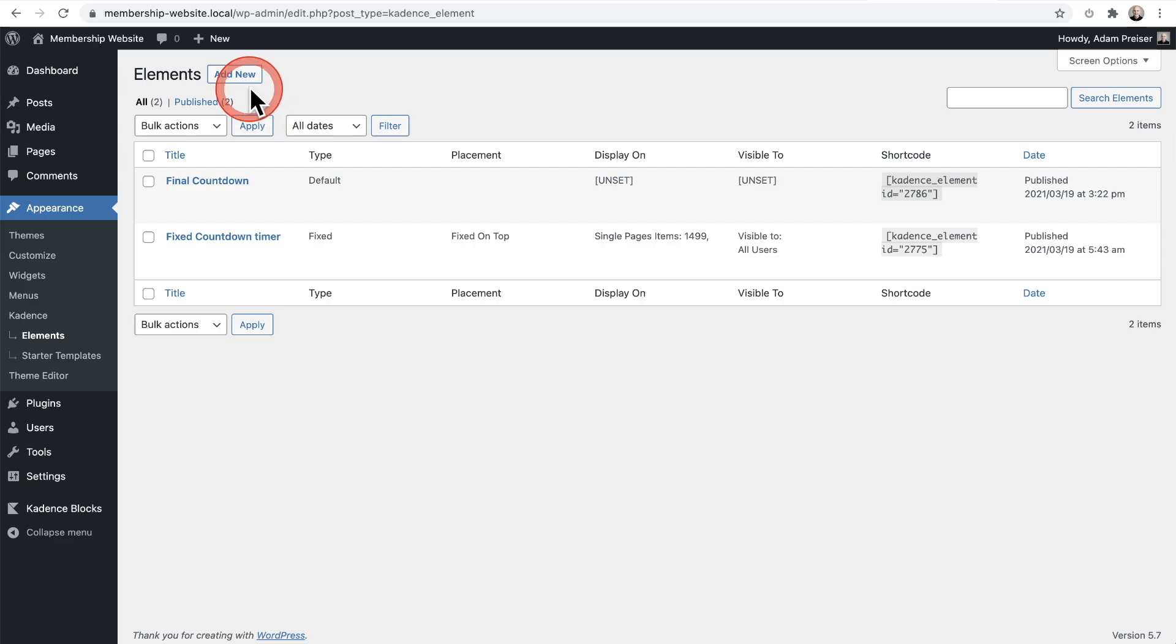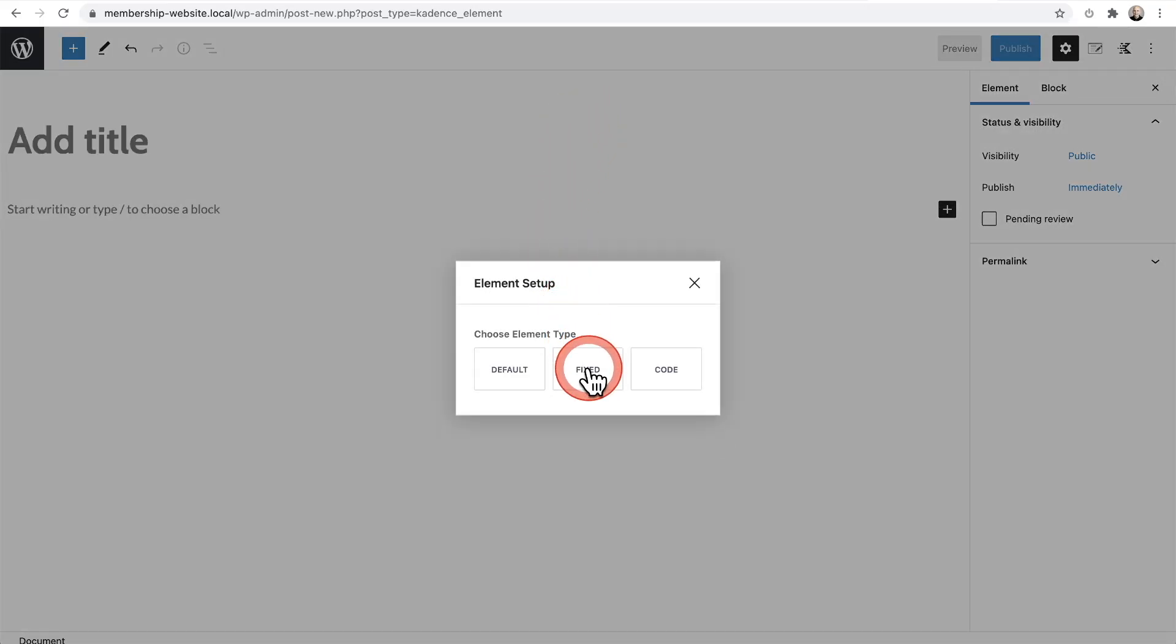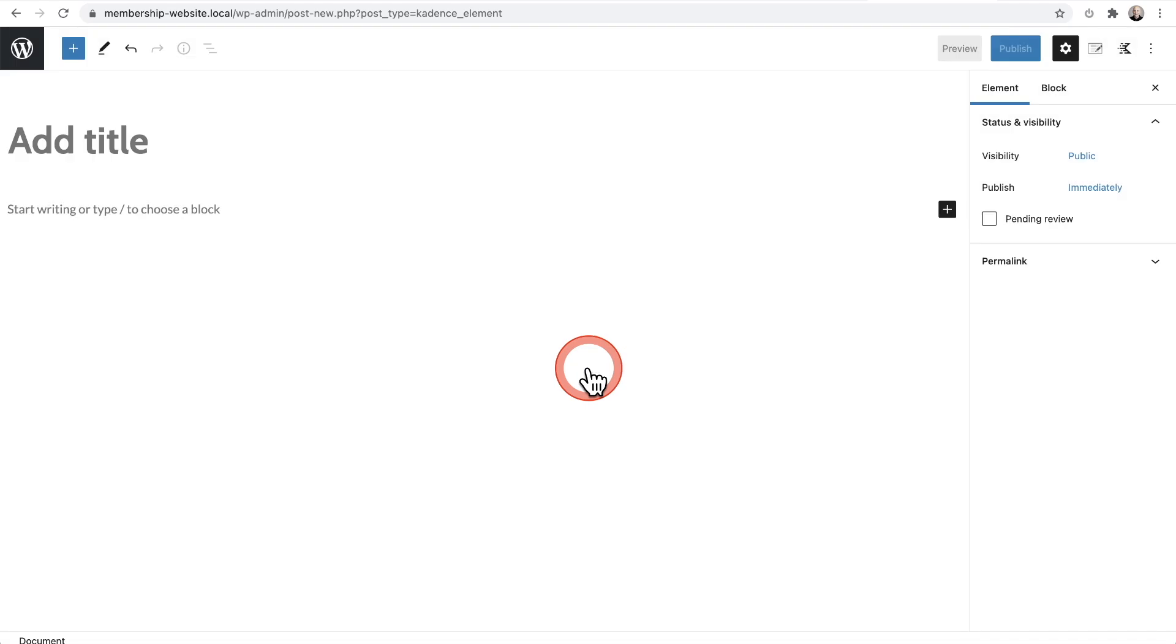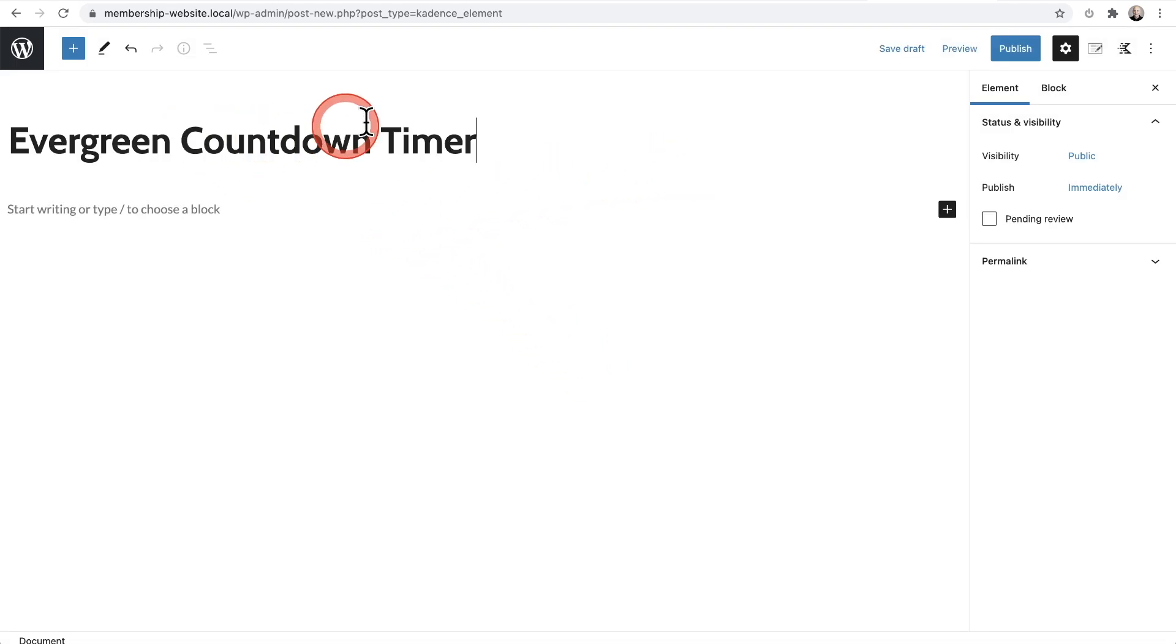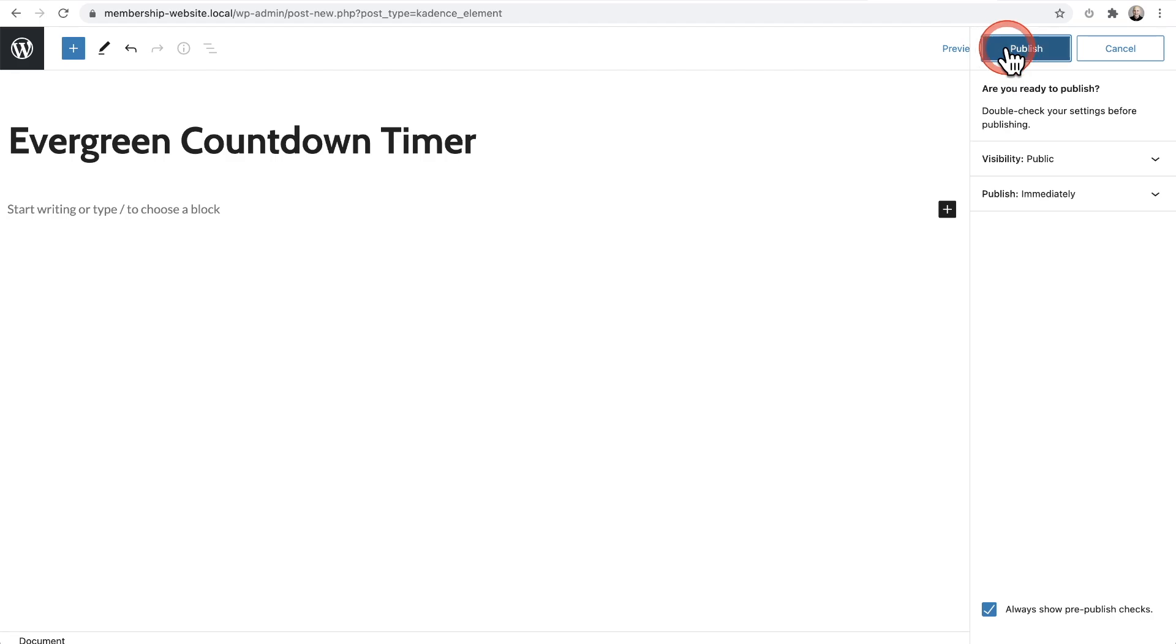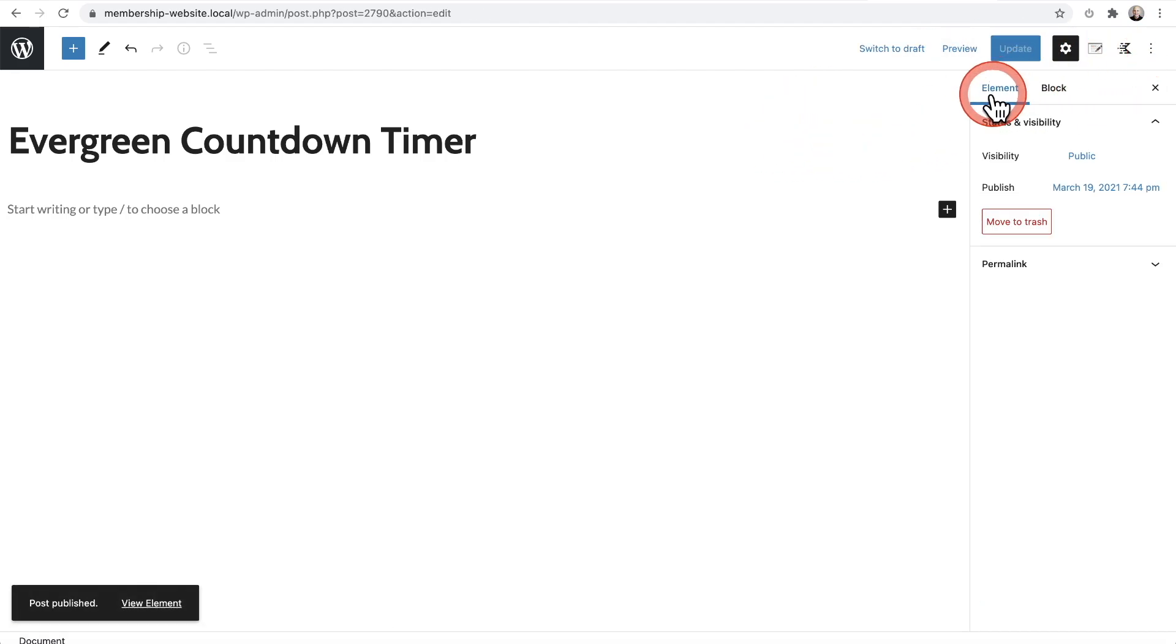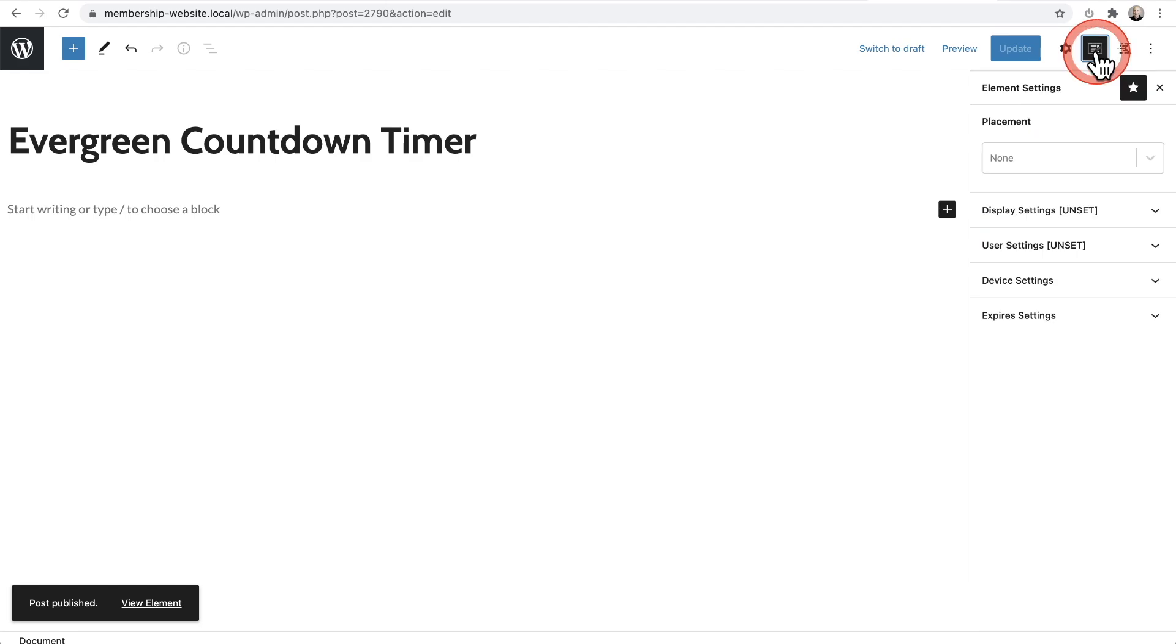So let me go ahead and click on Elements and I'm going to create a new one and that happens to be a fixed element. So I'm going to choose fixed and I'll give this a name. Okay. Now that I've given it a name, I'm going to click on publish, publish, and that's good. Now let me go ahead and click on the little icon here, and this is how I configure it. This is part of the theme.